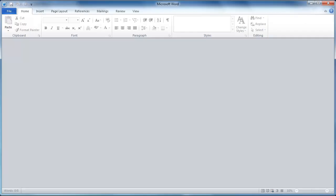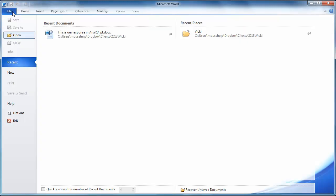For my purposes, this is Microsoft Word. You could use Notepad, you can use WordPad, you can use any word processing program for this purpose. And we just need to get a new file here. So I'm going to choose a new file.